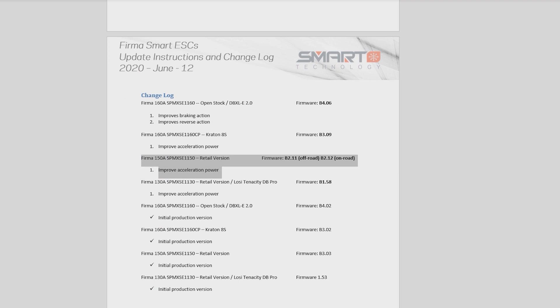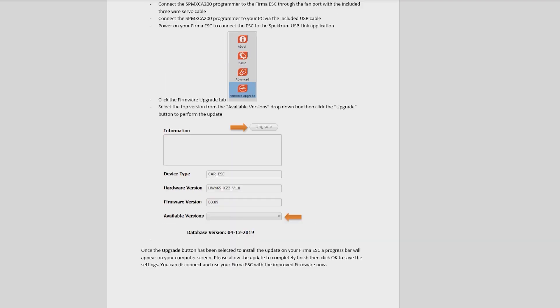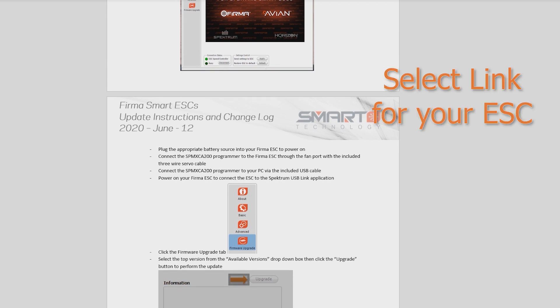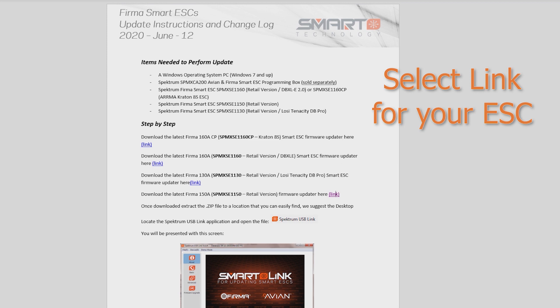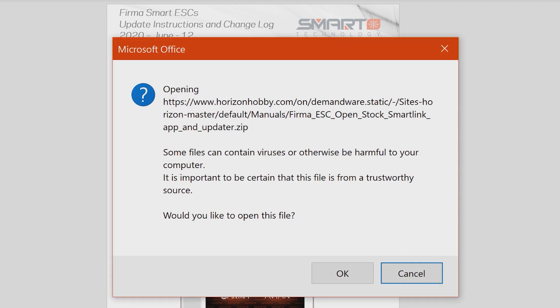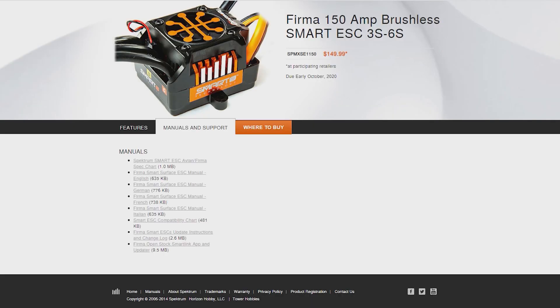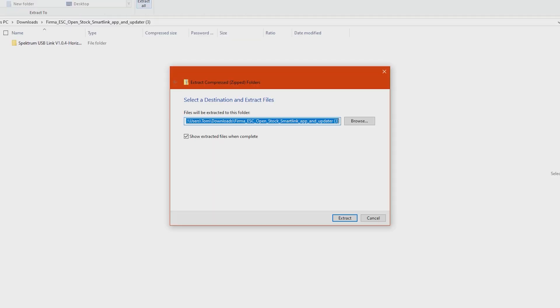If we go up here to the step-by-step, there's going to be a separate link for each ESC. I'm going to hit control and click on the link. It's going to download the file in our browser. I'm going to open this up and we're gonna extract it. This is a zip file - you have to extract it to get access to all the programs and files within it. Windows will just open it up for us after it's done extracting.